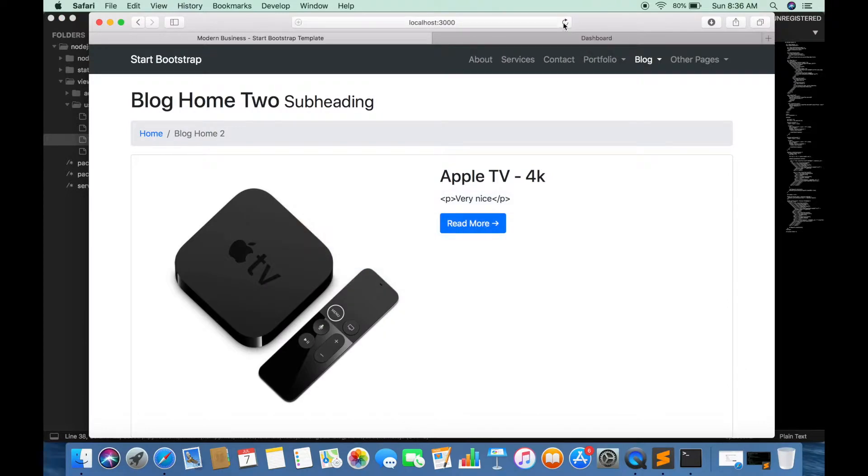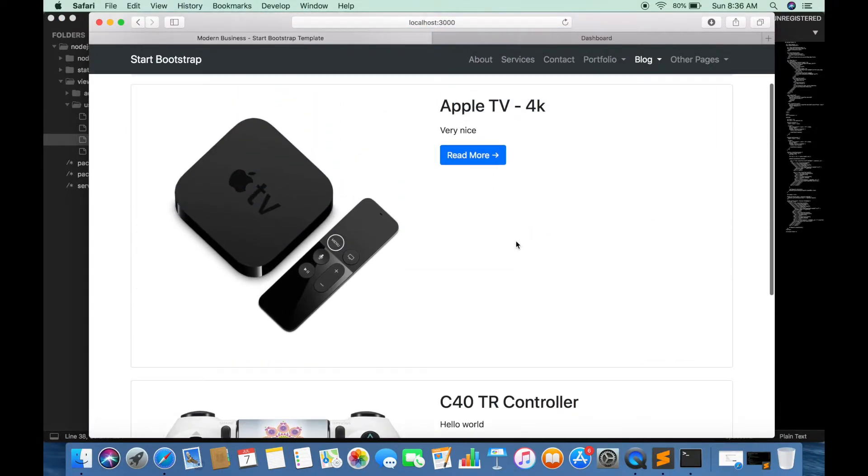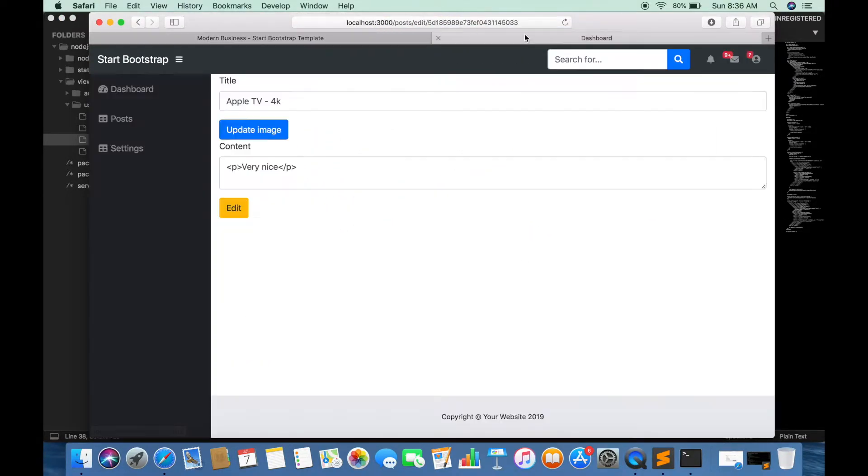Now you will see the HTML tags have been rendered successfully. You can use all HTML tags.